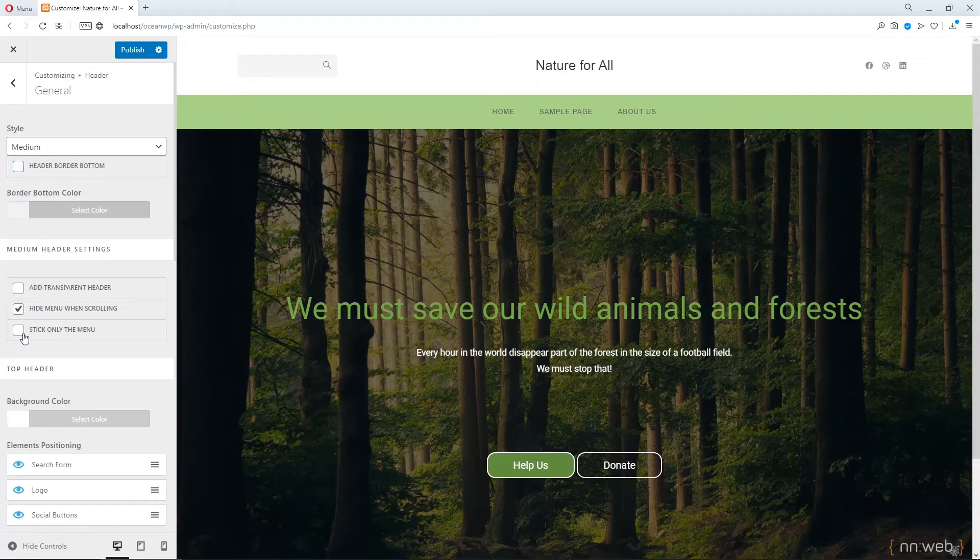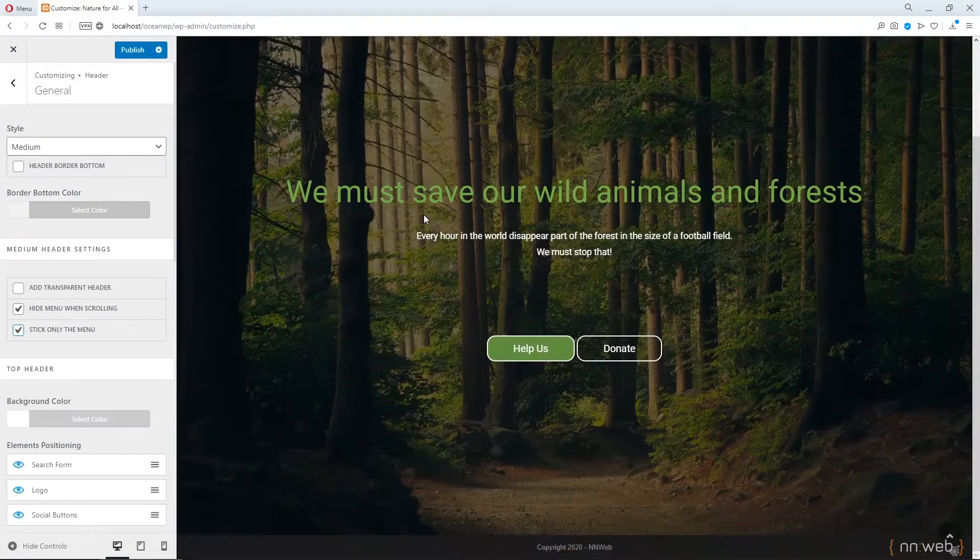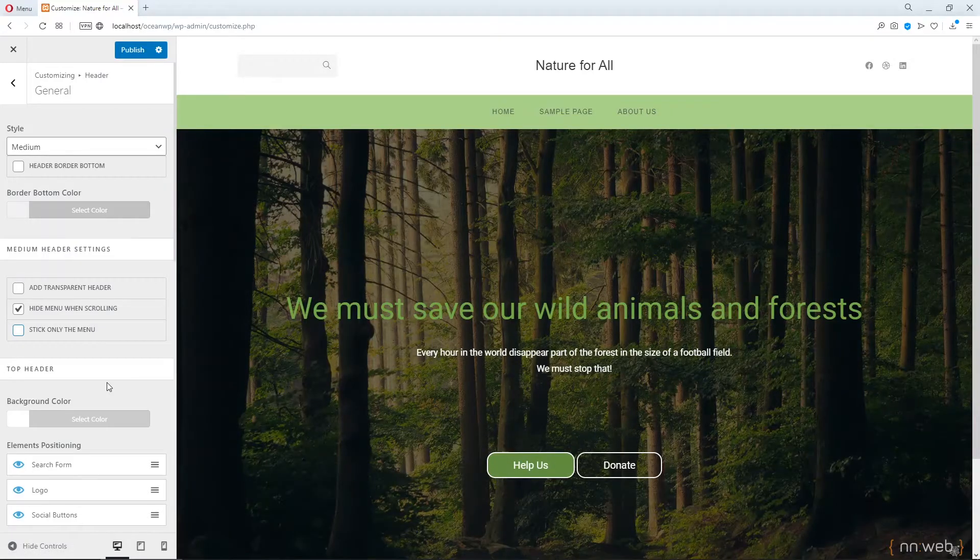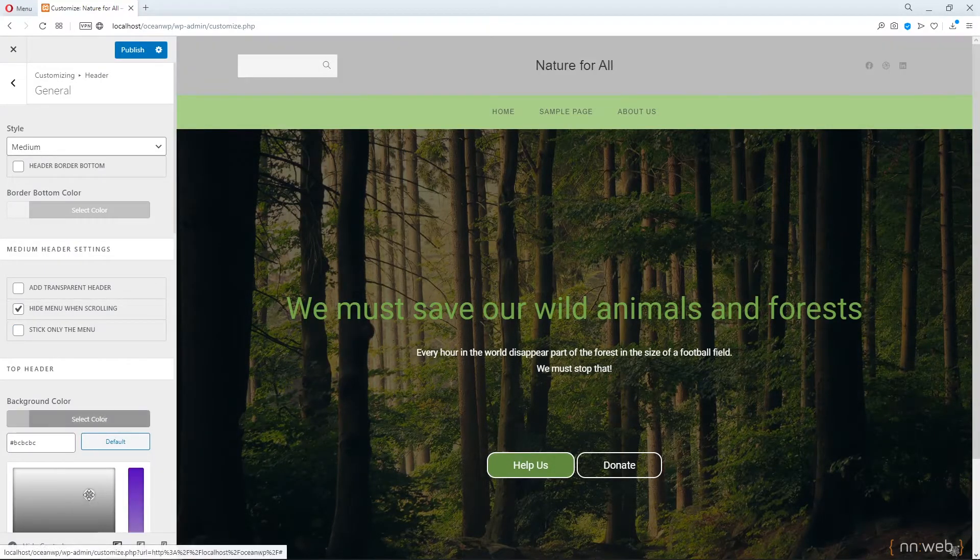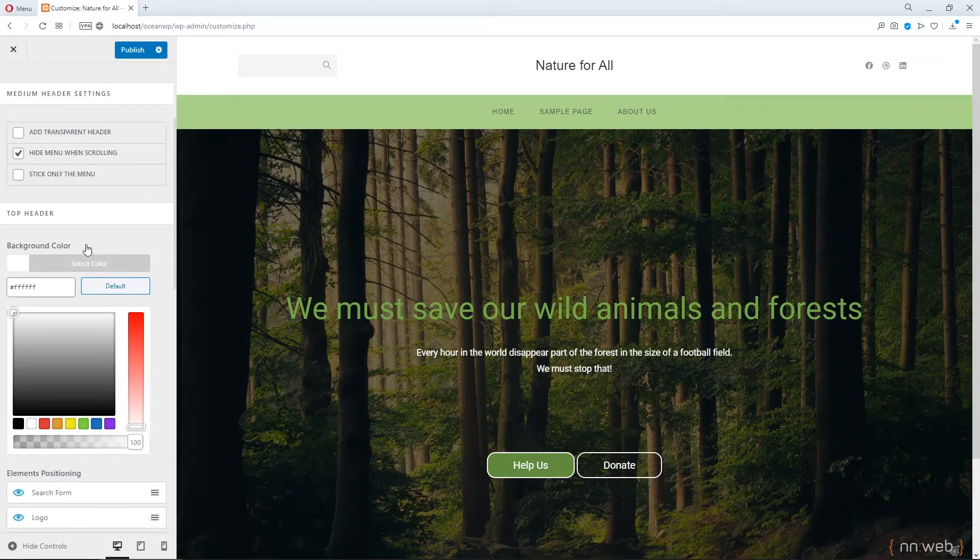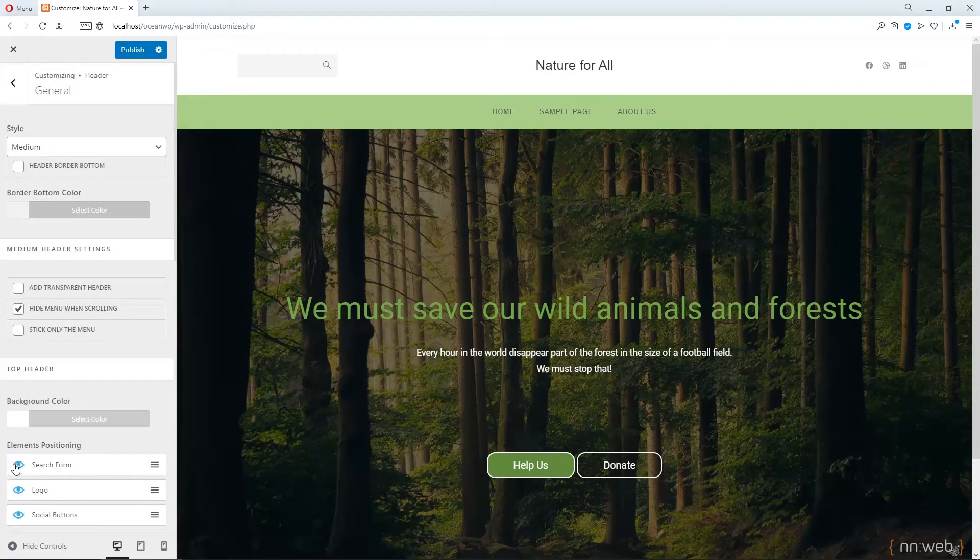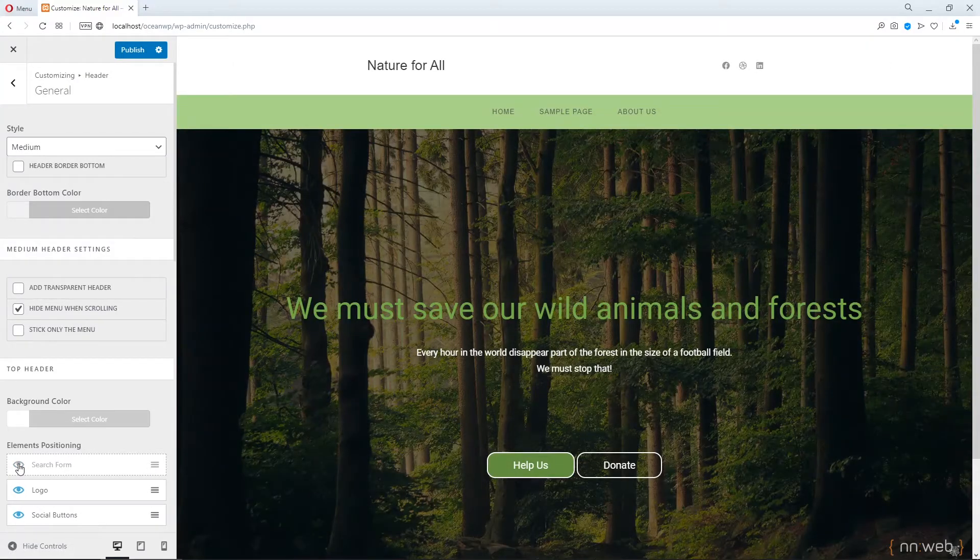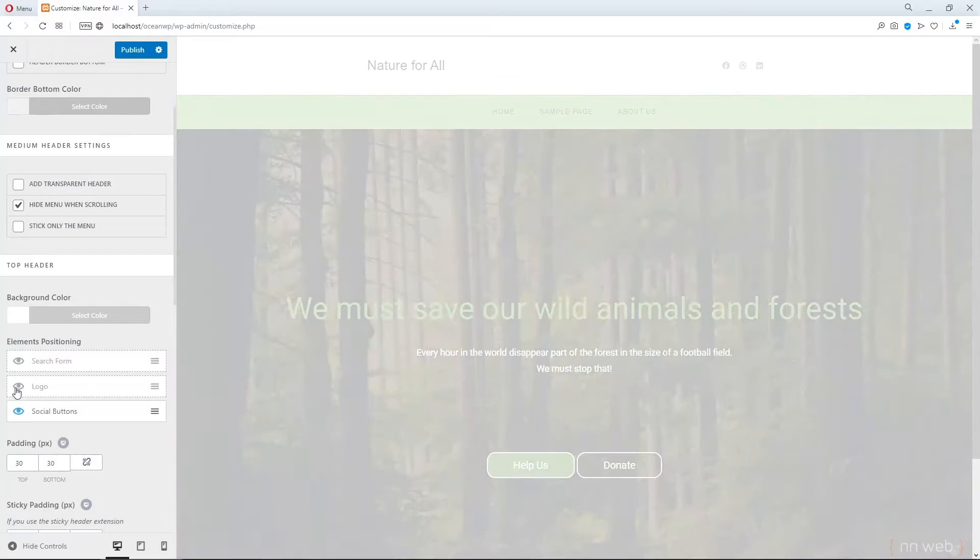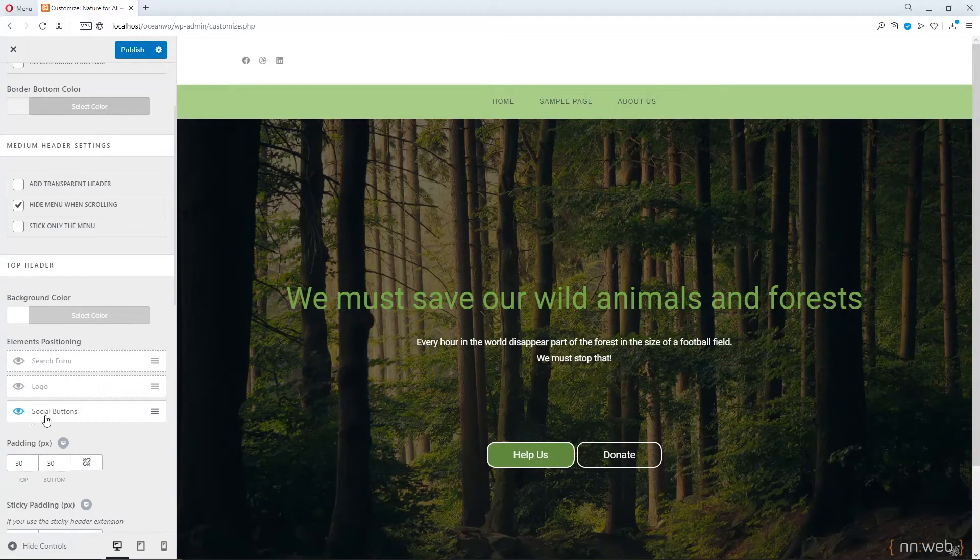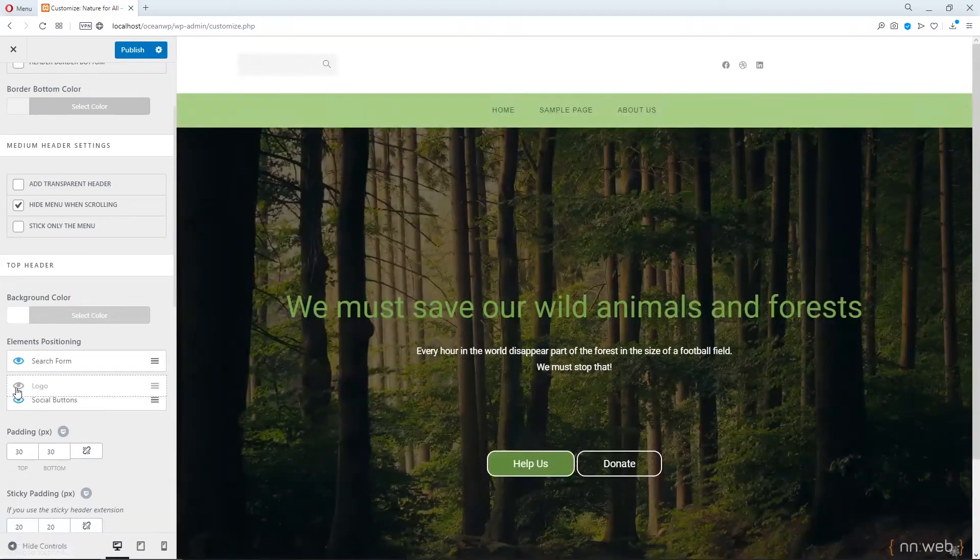Okay. Let's check, but I don't think that this option works on free version. For top header, you can change the color also. And down there, you can exclude your search form or your logo.